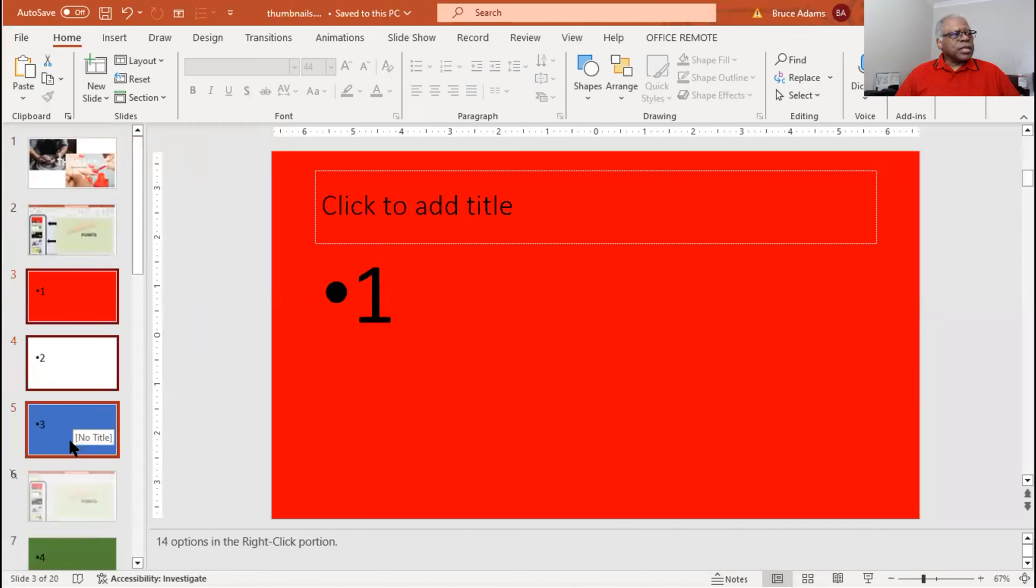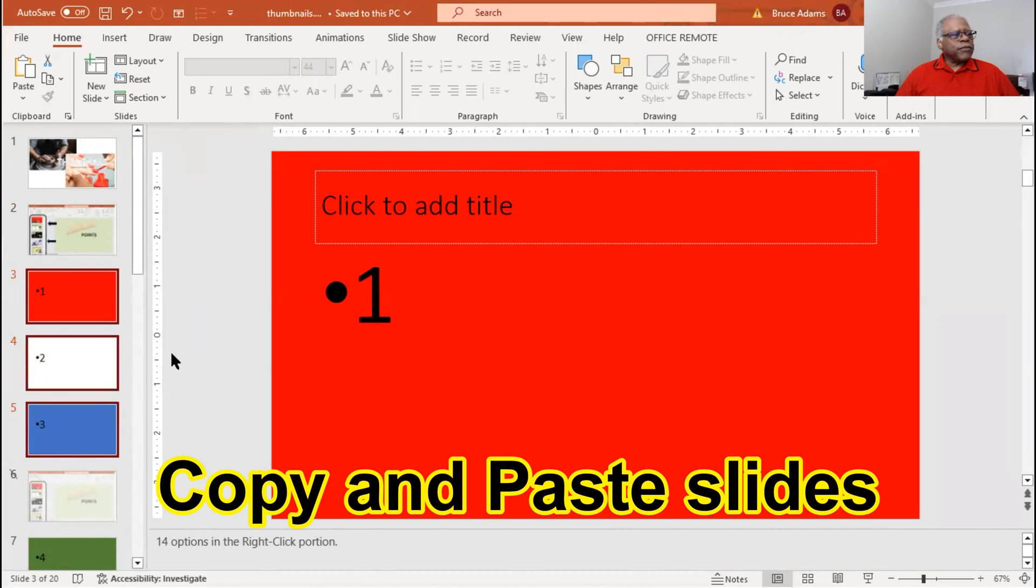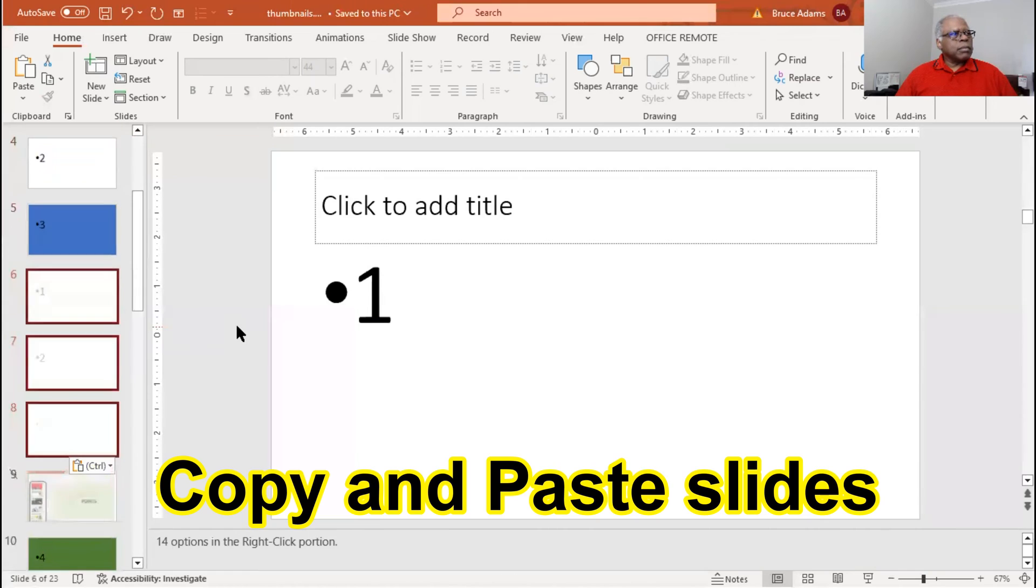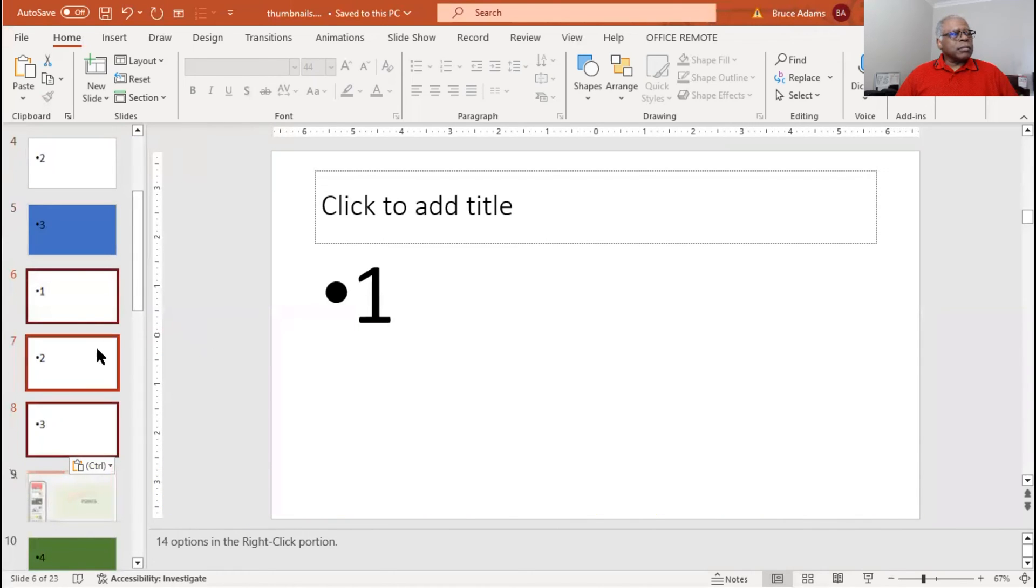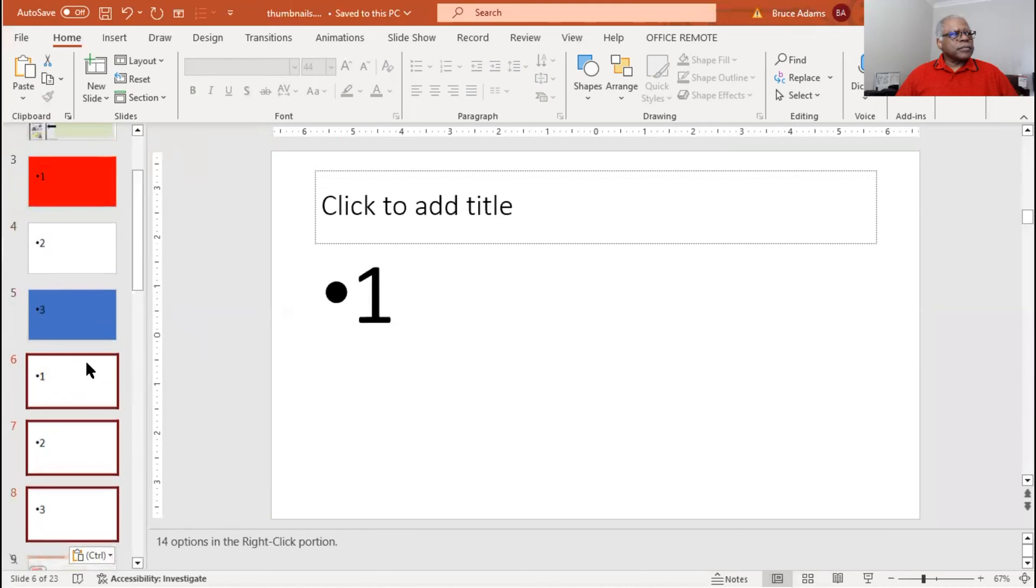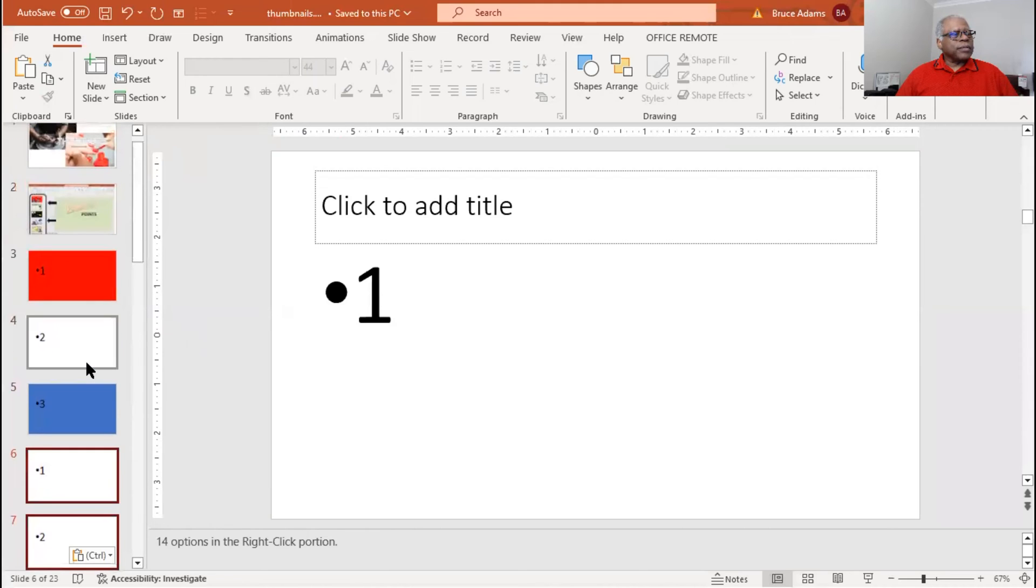Let's move them to right here. Let's change the background. Well, before that, let's copy and paste it. Notice the background is different now. Let's go back up.